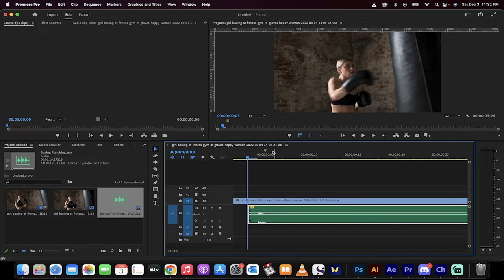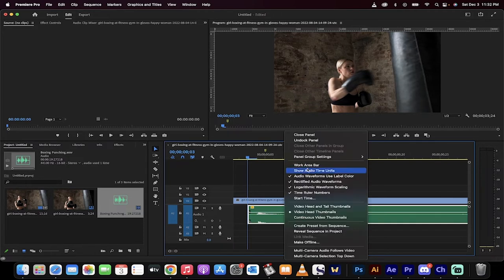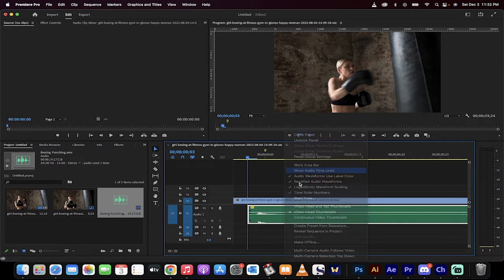All you got to do though is head up here to the hamburger menu right beside the name of the track here, and then enable show audio time units.